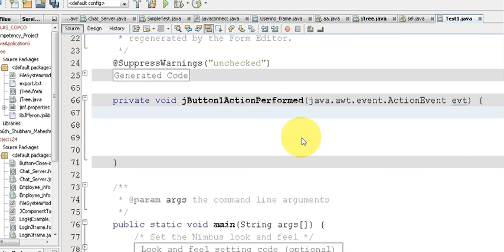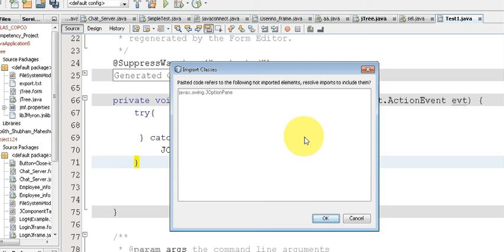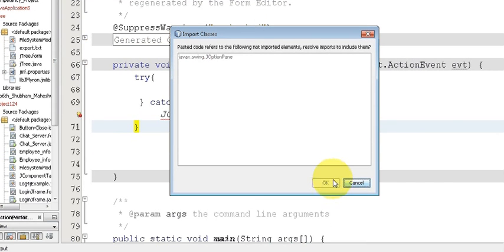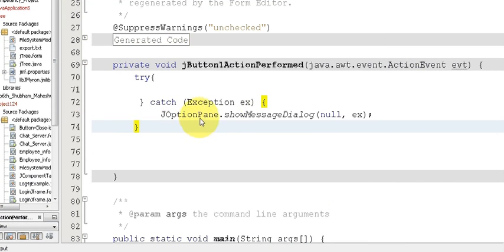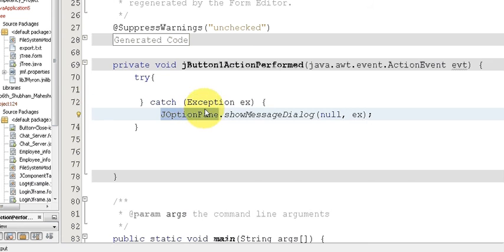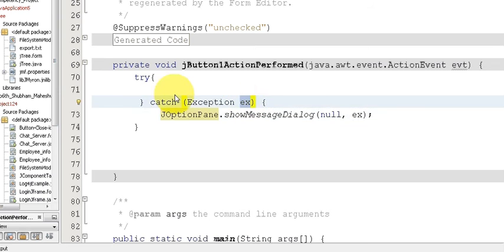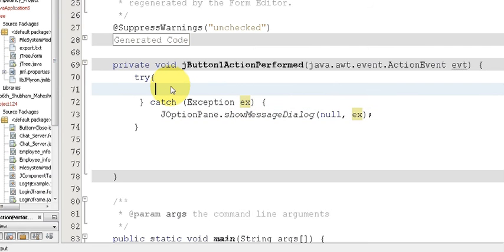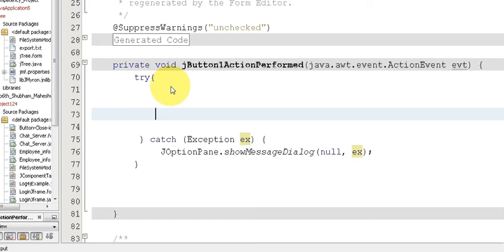First of all we will make a try-catch block. Write try, and in the catch write: catch (Exception ex), and in the catch block write JOptionPane.showMessageDialog with arguments null and ex. This will catch any exceptions if they occur.